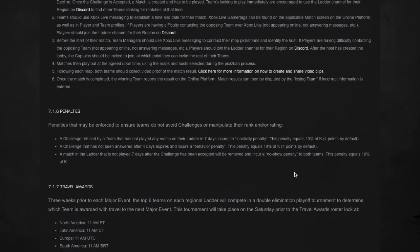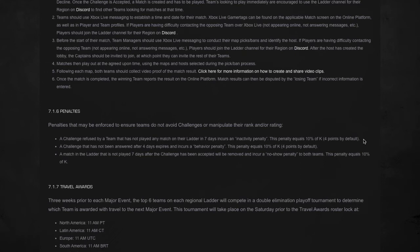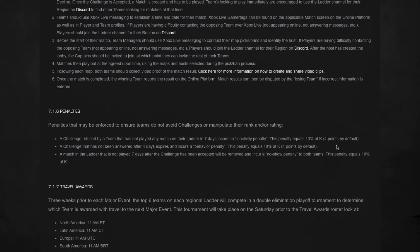Then we get down to penalties. A challenge refused by a team that has not played any match on their ladder in seven days incurs an inactivity penalty. This penalty equals 10% of your overall ELO rating. A challenge that hasn't been answered after four days expires and incurs a behavior penalty. And a match on the ladder that has not been played seven days after the challenge has been accepted will be removed and incur a no-show penalty for both teams. Both teams can end up getting a 10% loss of points.